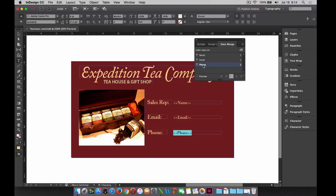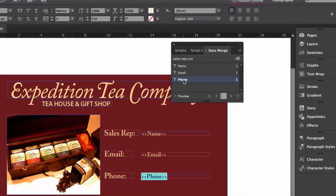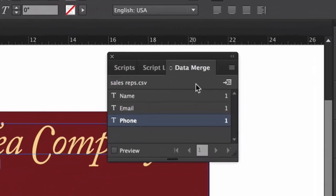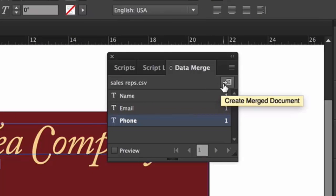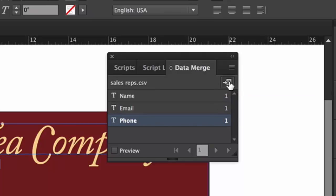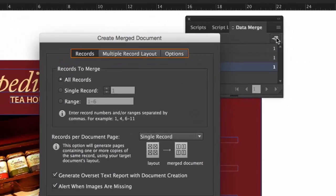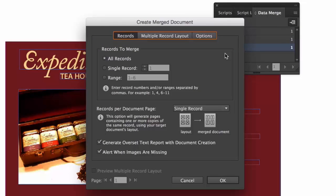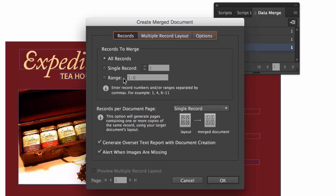And in order for this to now complete, in the data merge panel, there is the create merge documents button immediately under the menu, and all I have to do is select that. And it allows me now to make a few choices, so I can choose a specific single record that I'd like to be able to merge. I can choose a range of records that I'd like to merge. In my case, I'll leave the all records radio button selected.